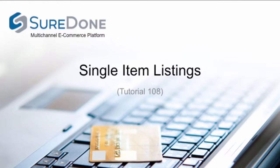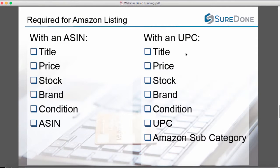Let's get down to listing a product. First, it's important to understand what information is required for each of your channels. To list an item for Amazon, there are two main methods: you can list an item with an ASIN or with a UPC.